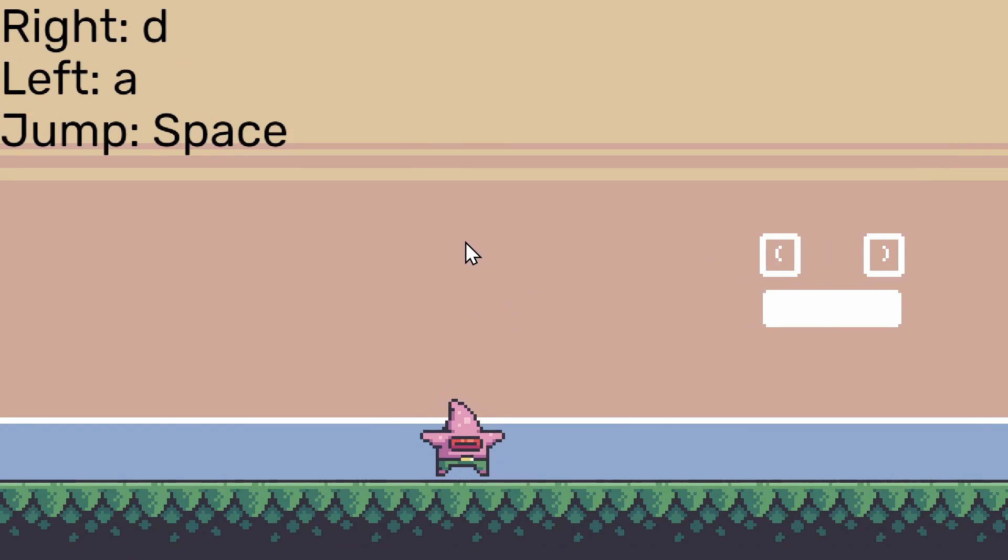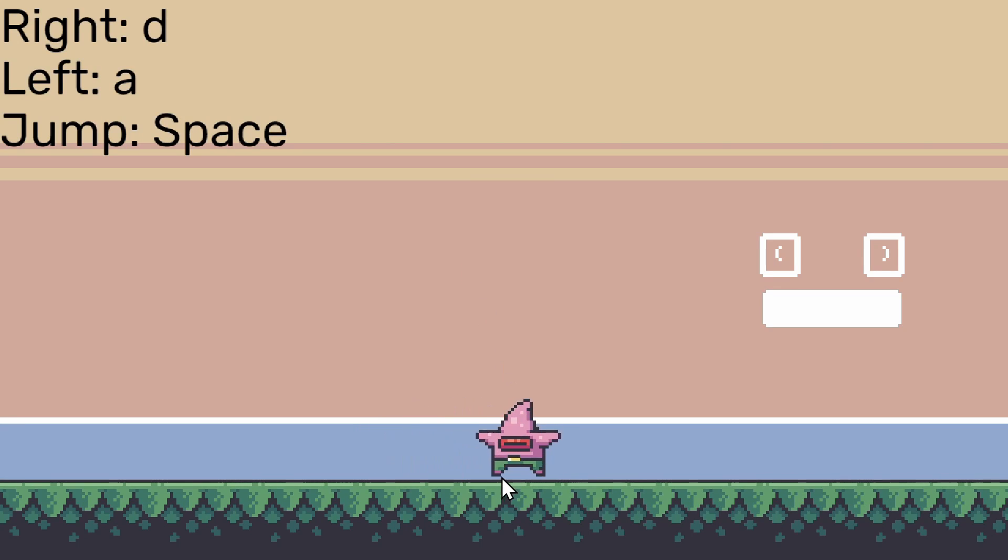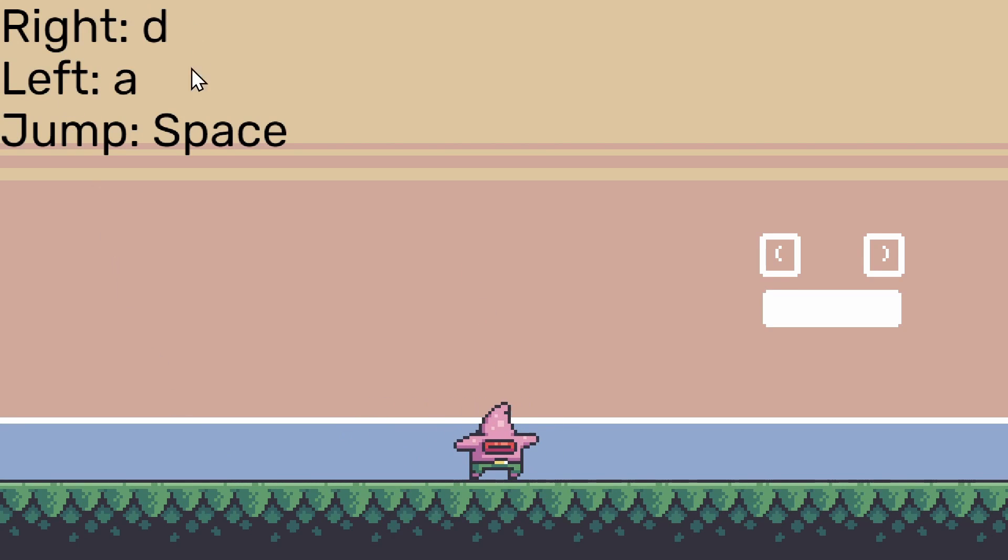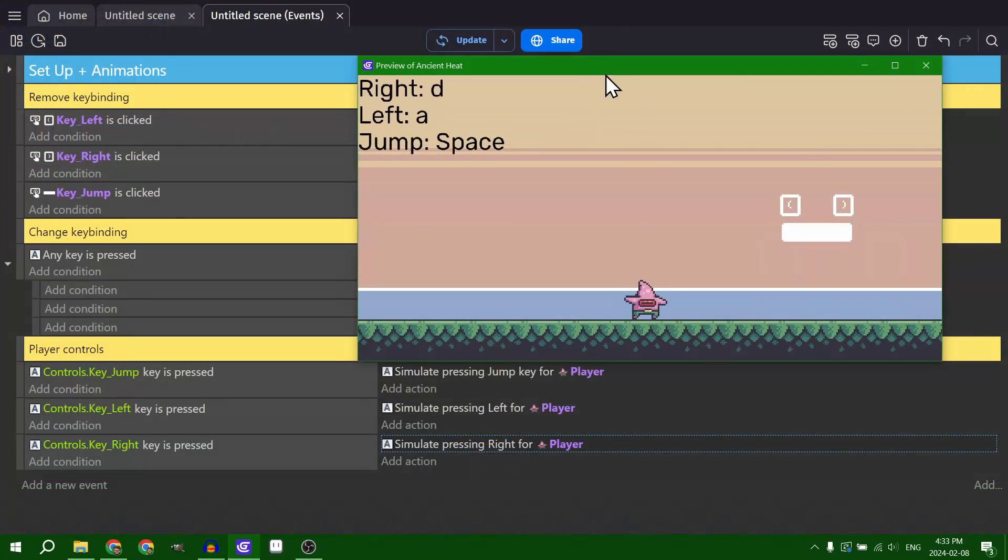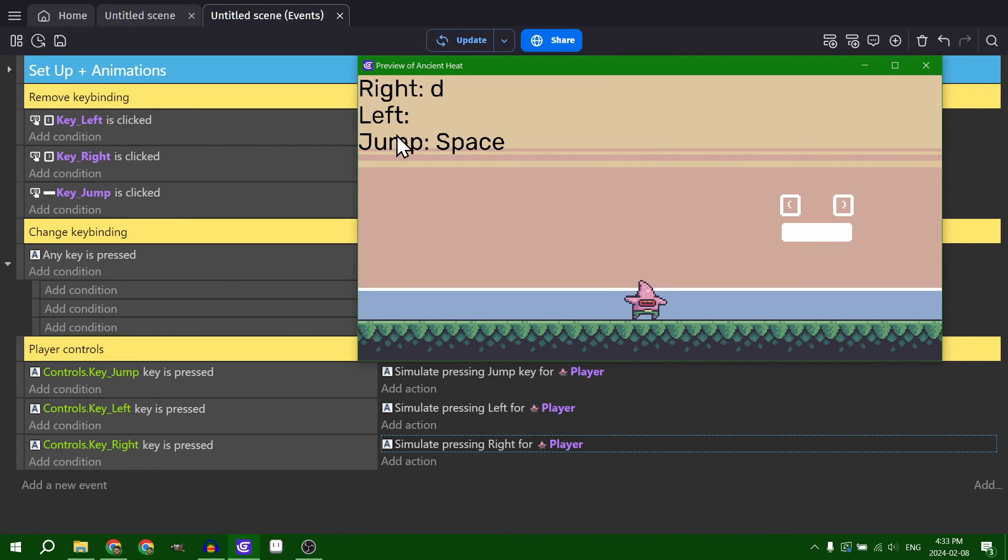So now I can use the A and D keys to move back and forth, because these here are linked up to the character. And then when I remove them, I can no longer go in that direction, because now this is just blank.